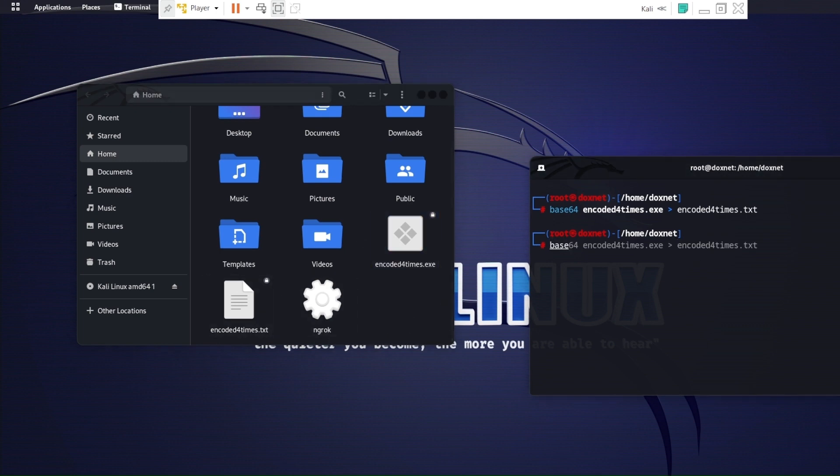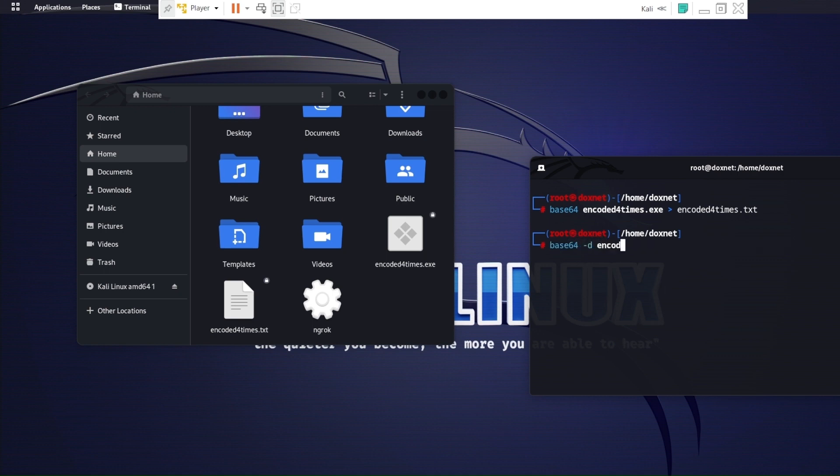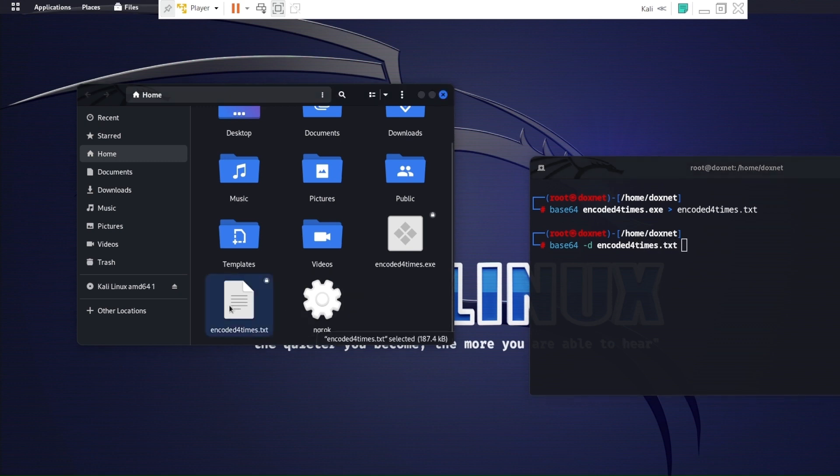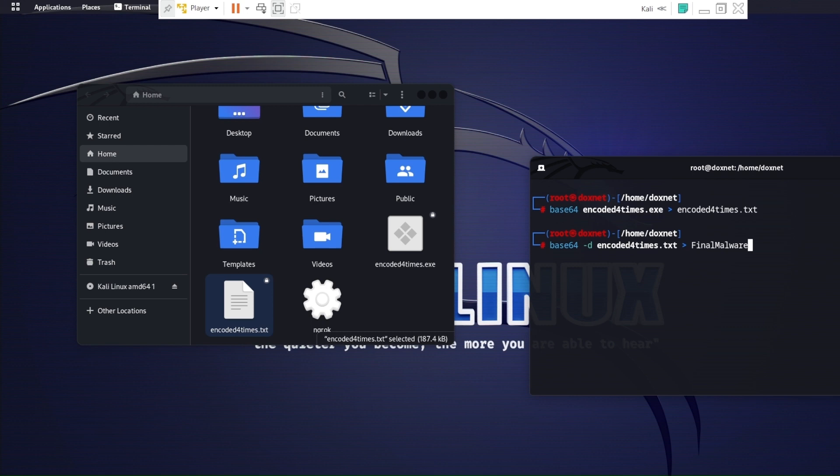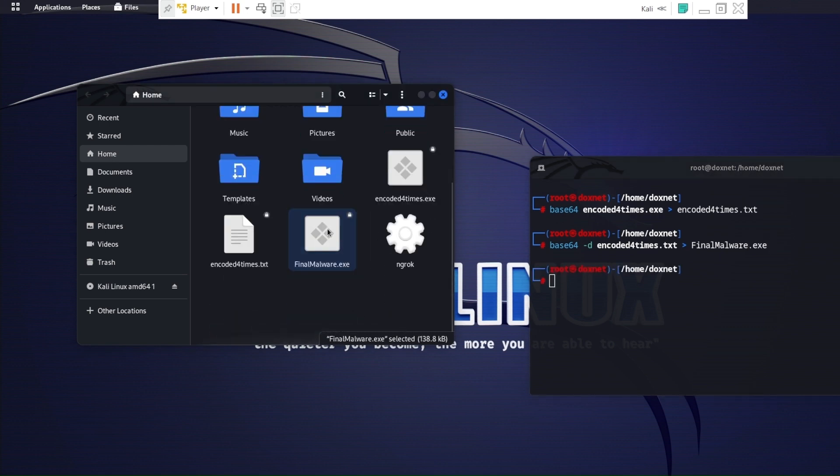Now we will decode it. We will decode this text into another executable binary. So I'm going to name it FinalMalware.exe. So after you've done this, that's the malware.